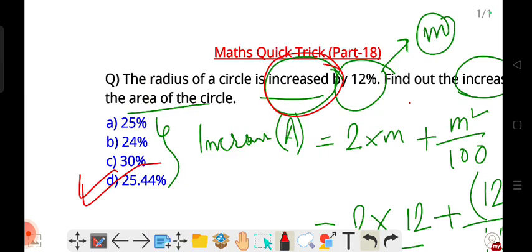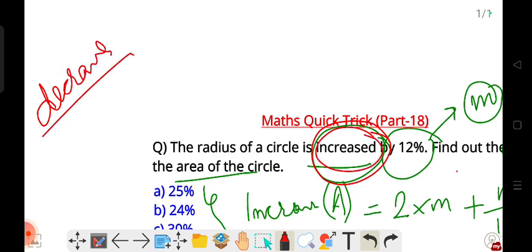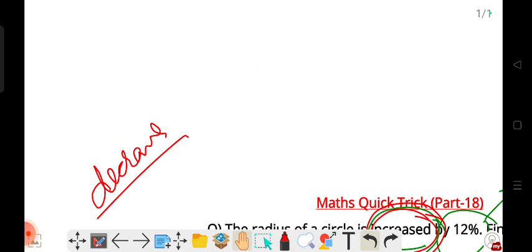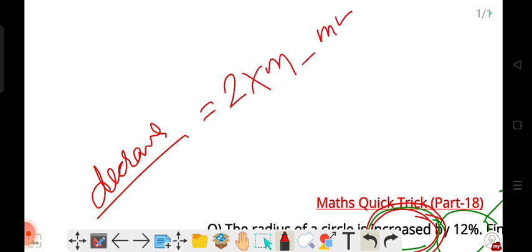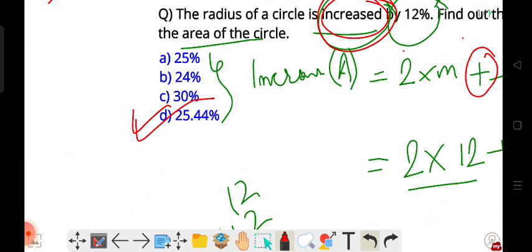So this was the trick. When two values of the radius are given, you can find how much the area increases or decreases. For the decrease formula, it is: 2 into m minus m squared by 100, with a minus sign, giving the percentage decrease.